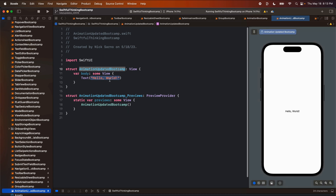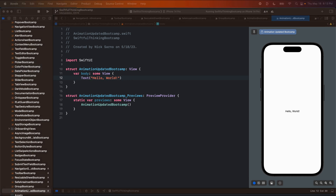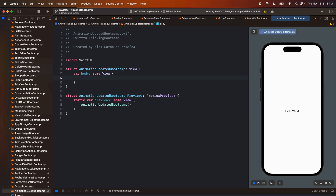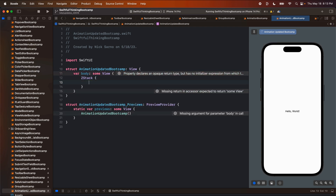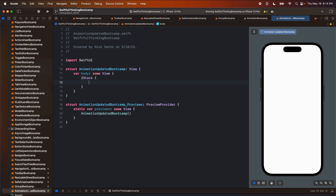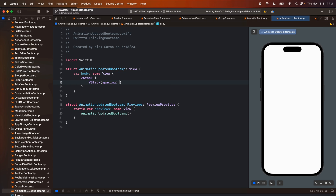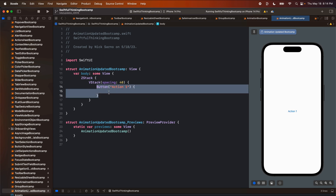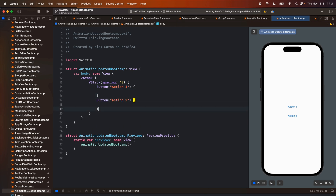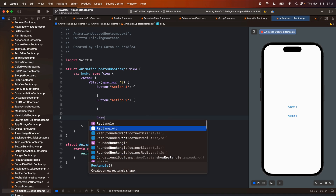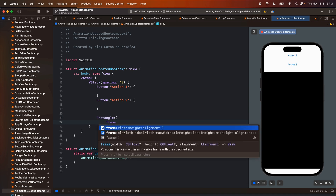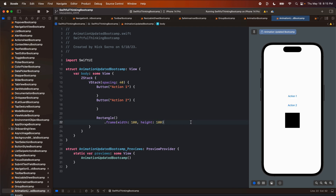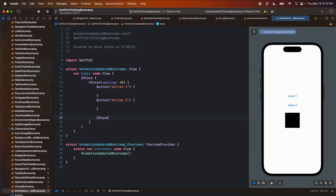I'm going to jump into the animation updated bootcamp and let's first look at why Apple has made this change and then how we can use the new modifier. There are a lot of use cases — I'm just going to go through a very simple one to highlight what's going on. Let's create a ZStack, and in here let's add a VStack with spacing of about 40, and let's put in a button that says action one with an action, then copy and paste that to make an action two as well.